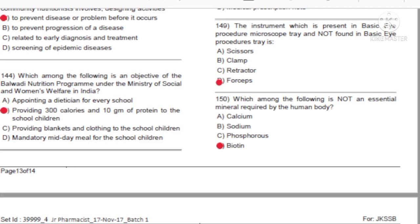So today we have completed the second previous year question paper. There are two more parts available on the RD channel. Those who haven't watched those two videos should watch them.